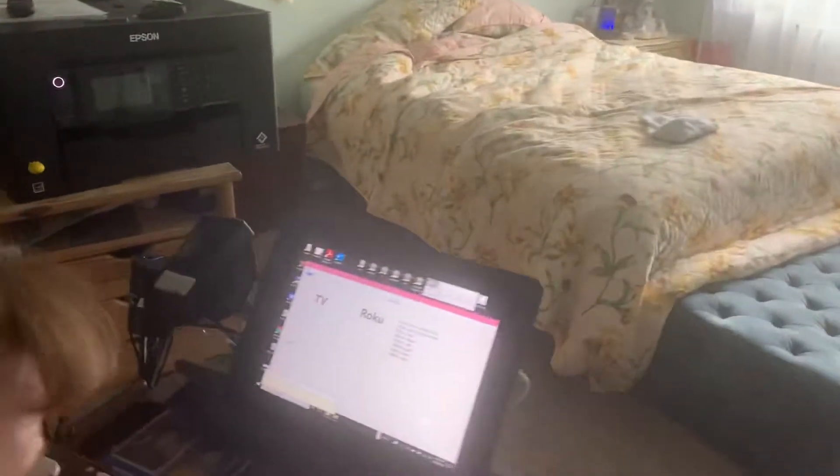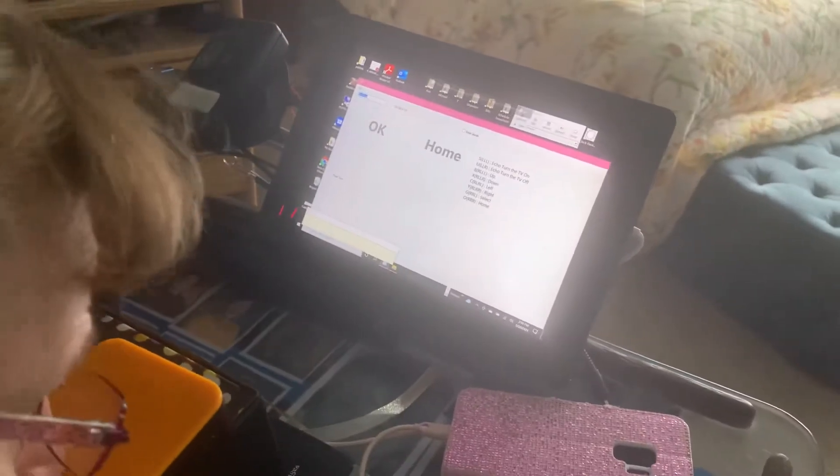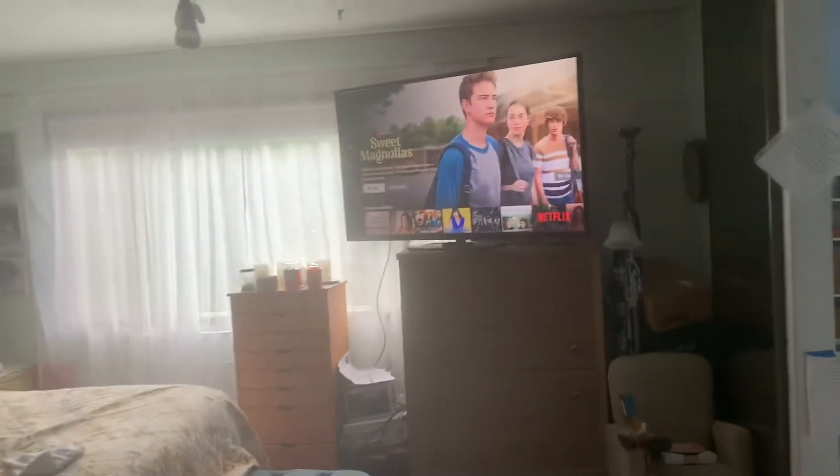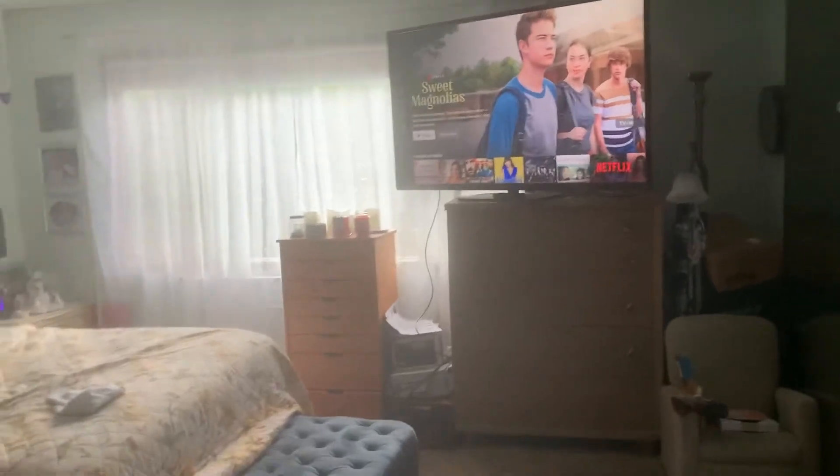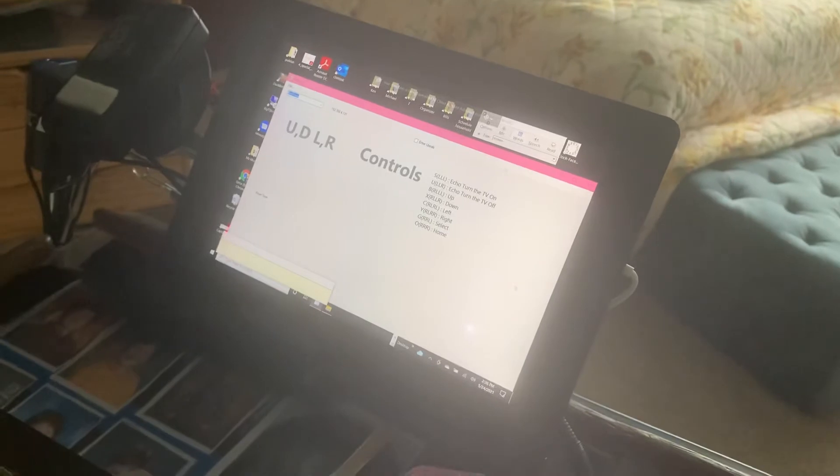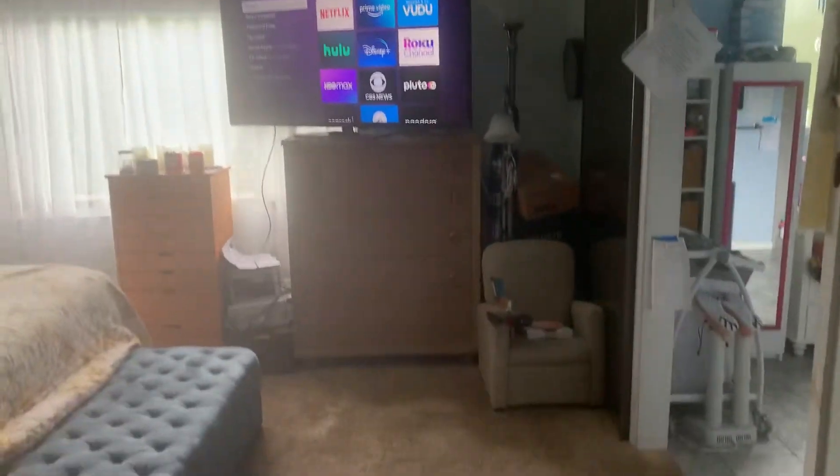So if she wants to watch Netflix now, she's going to want to hit the OK button. So she's going to select Roku, controls, OK. And that selects OK. If she wanted to go home again, she would go Roku, controls, home. And that brings her back to home.